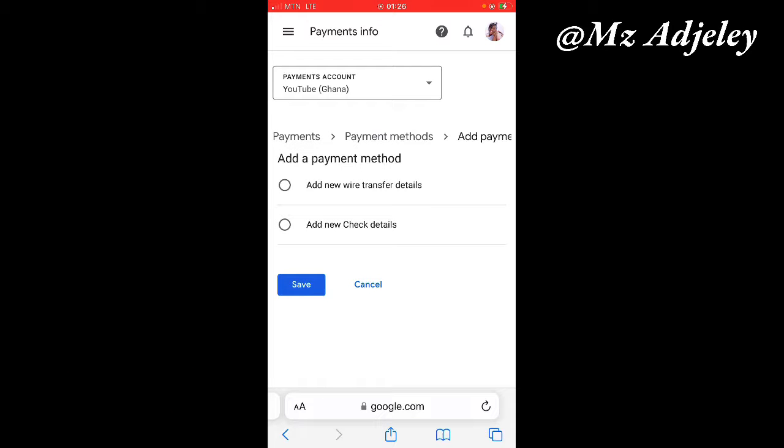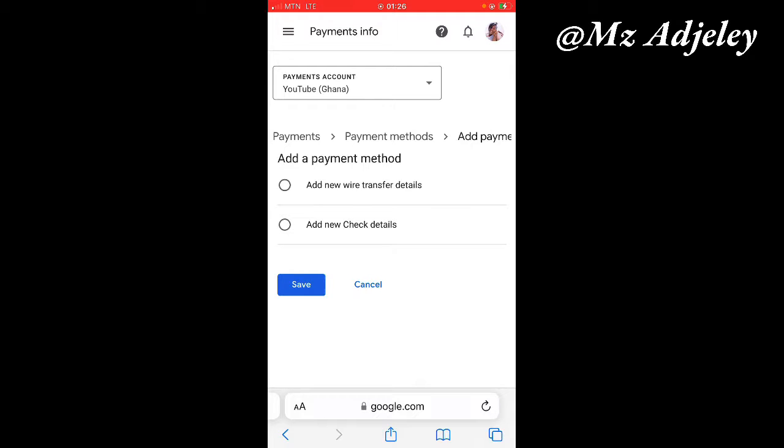You are given two options as to whether you want to add a new wire transfer details or add new check details. A little advice for free: always make sure you choose wire transfer.